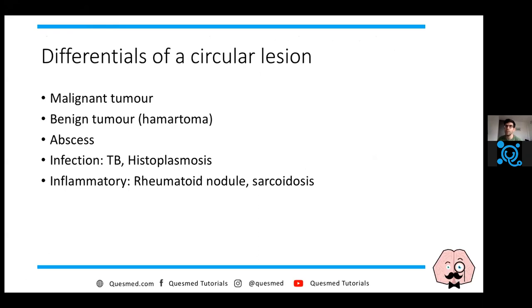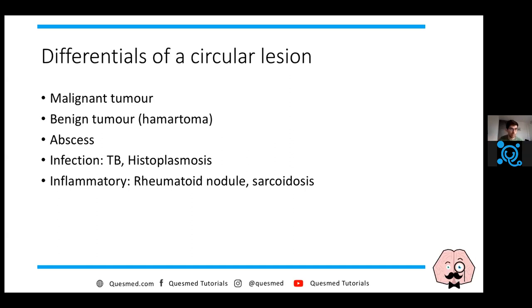The most obvious and most important thing is to rule out a malignant tumour - that's your first differential. In certain patients you can have more benign tumours, sometimes called a hamartoma. You can also get arteriovenous malformations - AVMs - in the lungs, which can be associated with certain diseases. If it's an AVM, that can be associated with hereditary haemorrhagic telangiectasia.